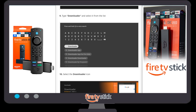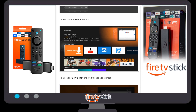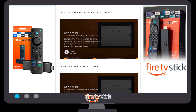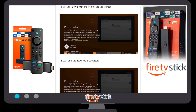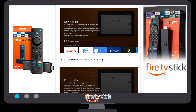When you type Downloader, a new window with a few options will appear. You need to select the Downloader app. When you click on Downloader, a new window will appear showing the application. Select the Downloader — the orange one. Once you click on it, another window will appear with a Get or Download button. Click on that Download button and it will start downloading.